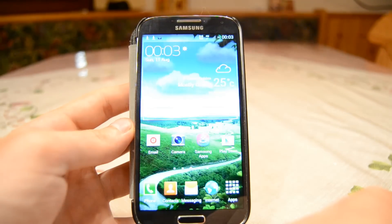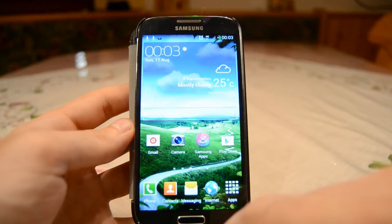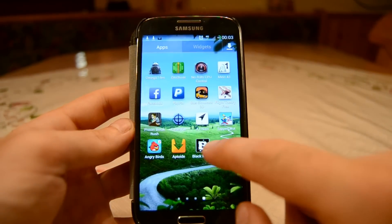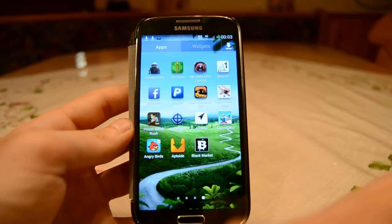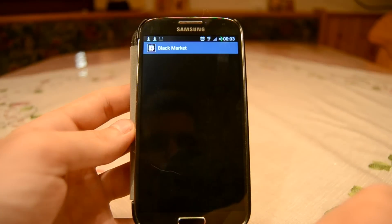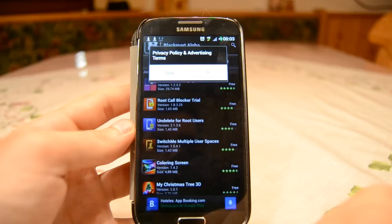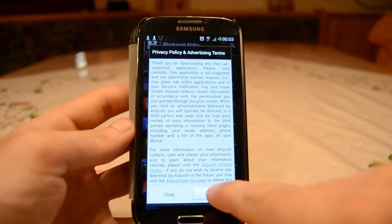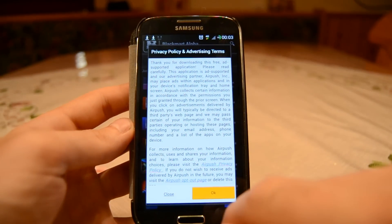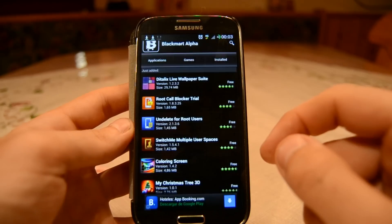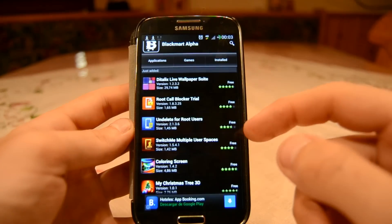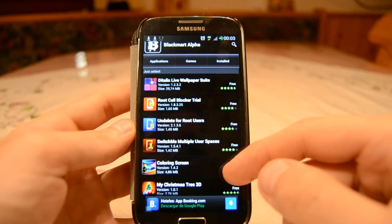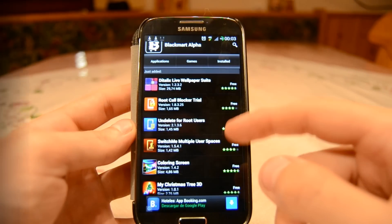And there you go — now you have the Black Market app on your smartphone. I hope this video was helpful. Please don't use the Black Market for piracy; if you like the games or apps, just buy them and support the developers. Thanks for watching, and I hope to see you in the next video — bye guys!